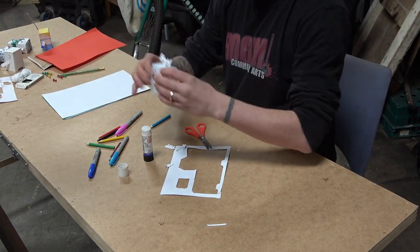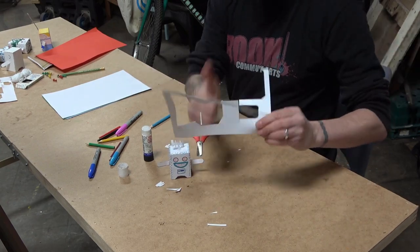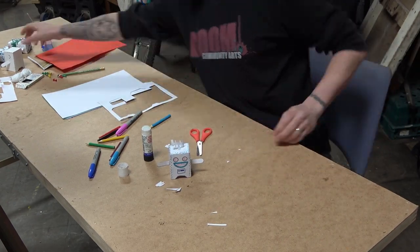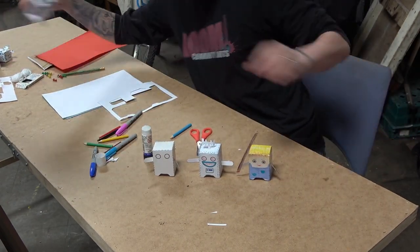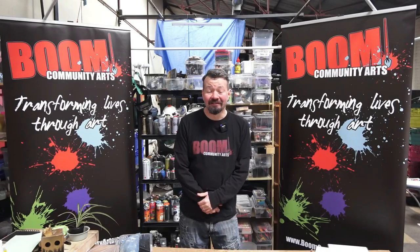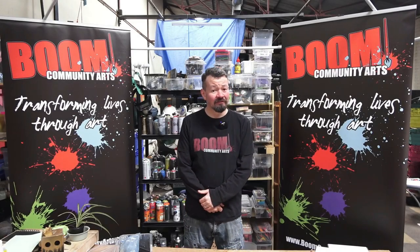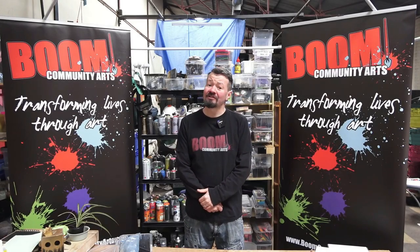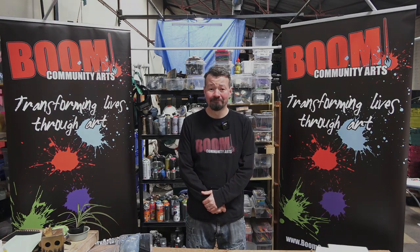And there we go. Done. So I hope you've enjoyed our activity today. Please feel free to check out our other videos for other arts and crafts activities that you can do at home.